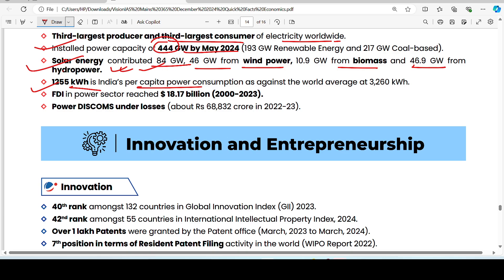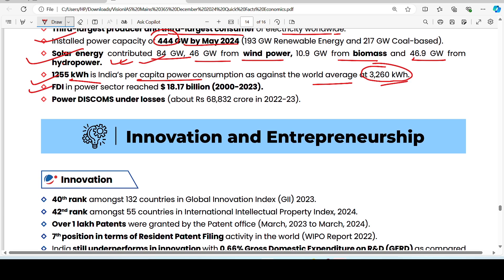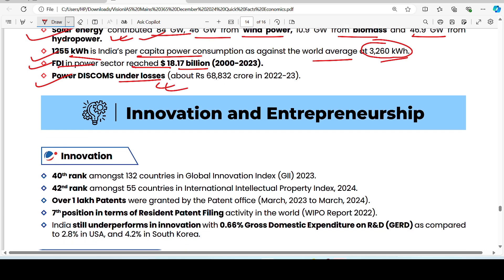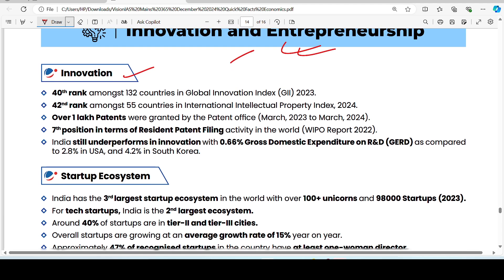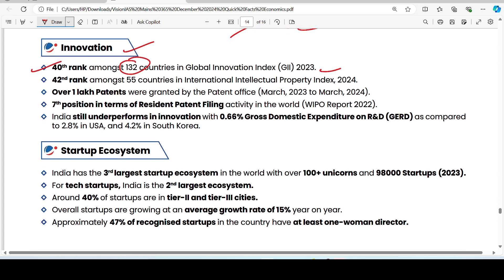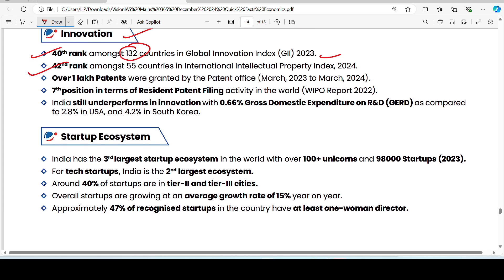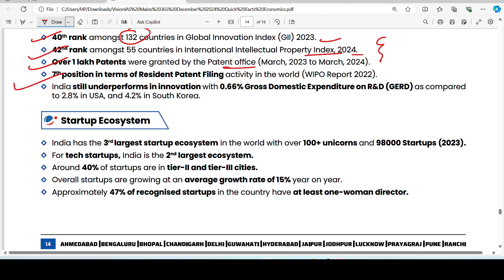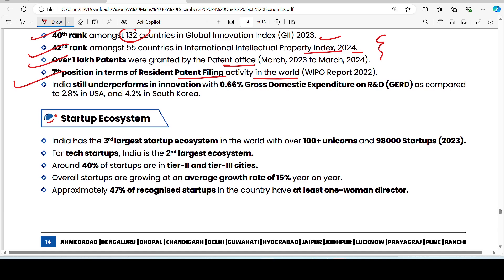India's per capita power consumption is 1,255 kilowatt-hours, while the world average is 3,260 kilowatt-hours. FDI in the power sector has reached 18.7 billion dollars. On innovation: India ranks 40th among 132 countries in the Global Innovation Index, and 42nd among 55 countries in the International Intellectual Property Index. Over 1 million patents have been granted by the patent office. India holds 7th position in resident patenting globally according to the WIPO report.